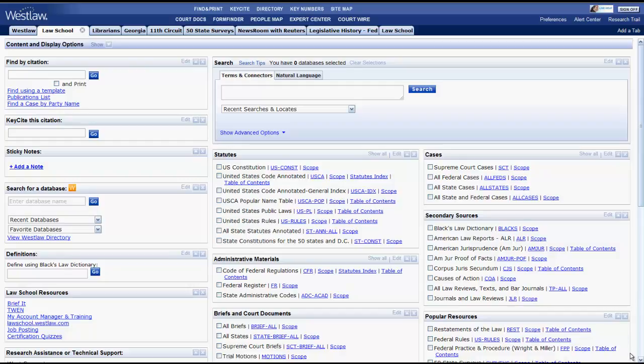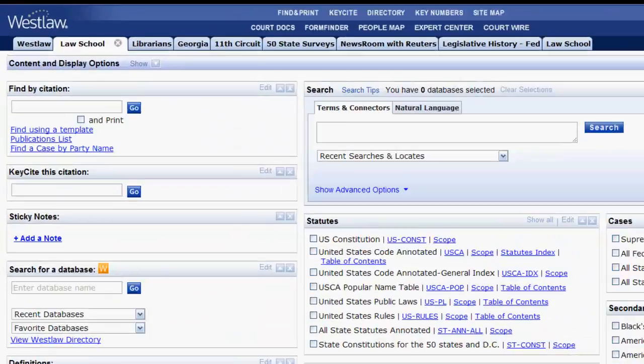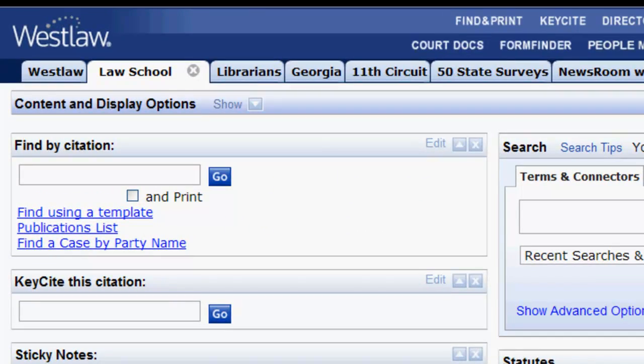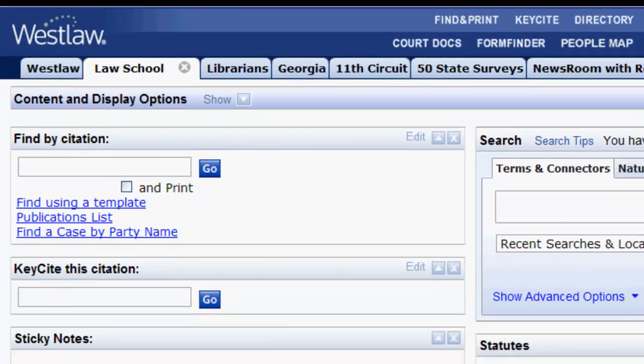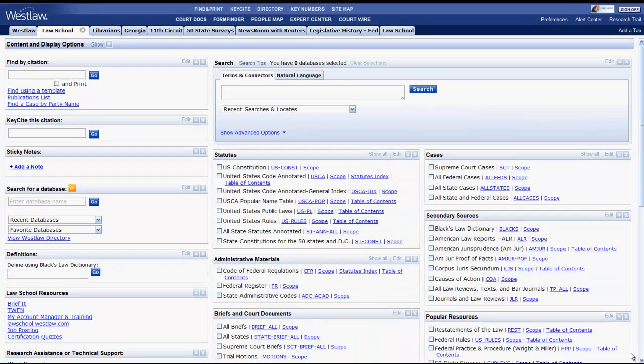The default home page, or tab as they are called in Westlaw, is the Law School tab. The Law School tab groups and organizes all of the resources available in Westlaw that a law student would commonly need.